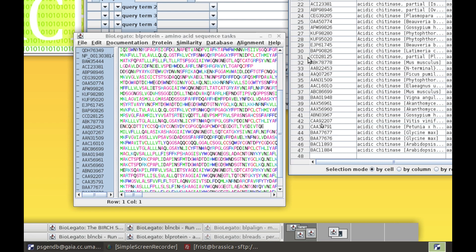Since we're retrieving proteins, the proteins will pop up in BLProtein, a BioLegato application specifically for working with proteins.